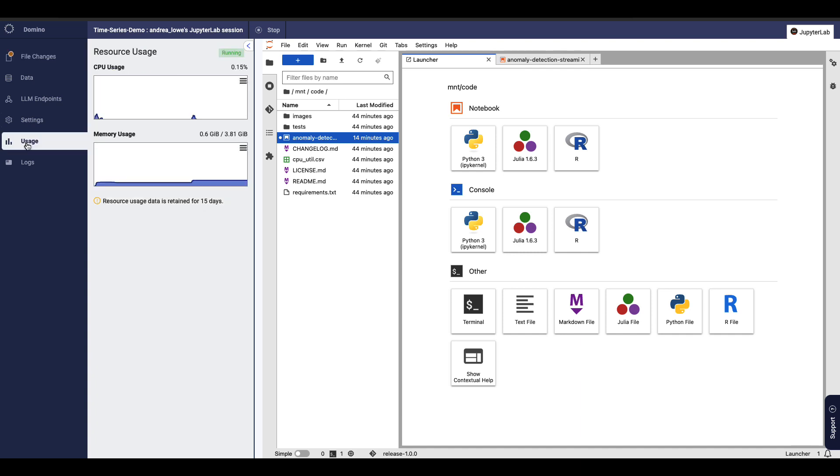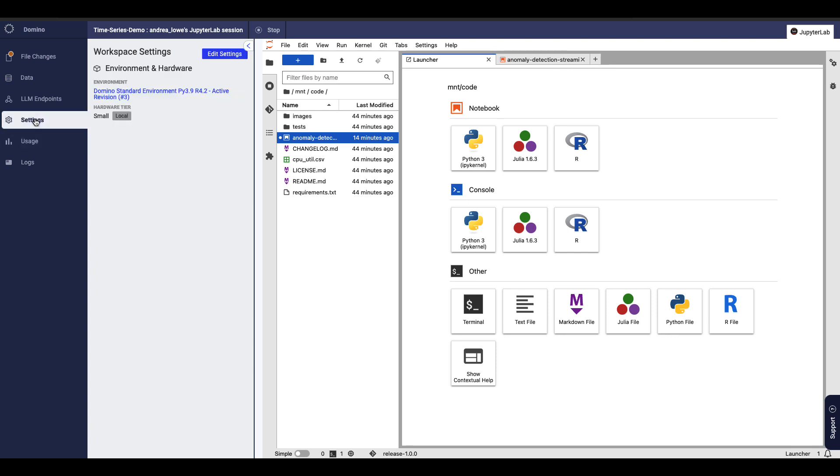I can track my compute usage and easily change hardware tiers when I'm ready to train my model. And we support your code generation tools of choice, such as JupyterAI, Copilot, or our built-in integrations for AutoML and Hugging Face Foundation models.